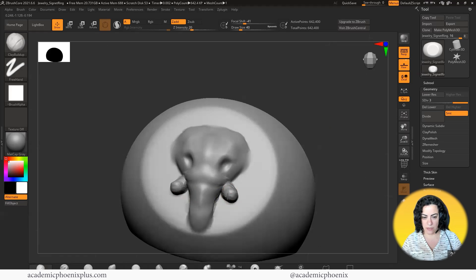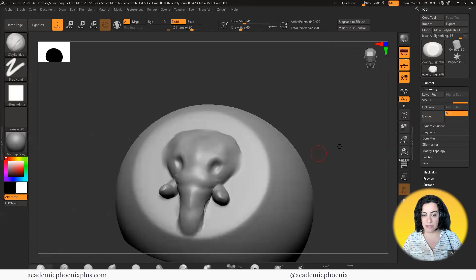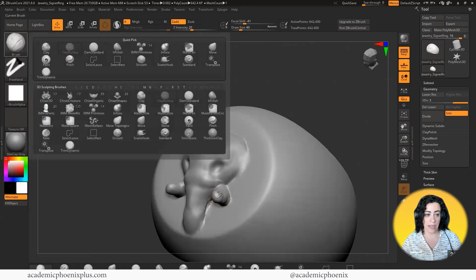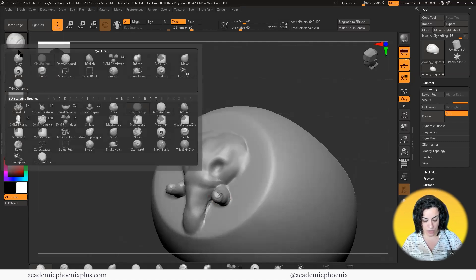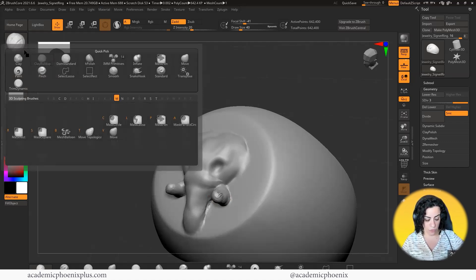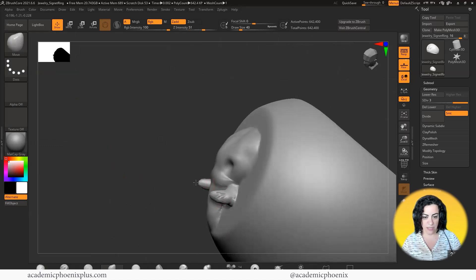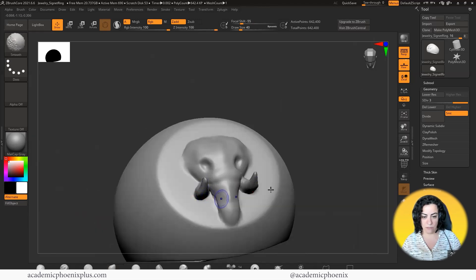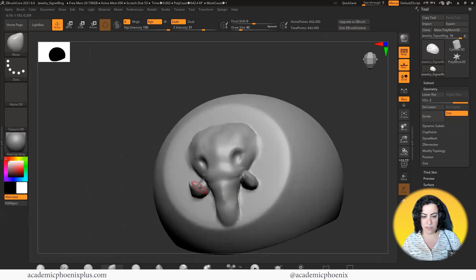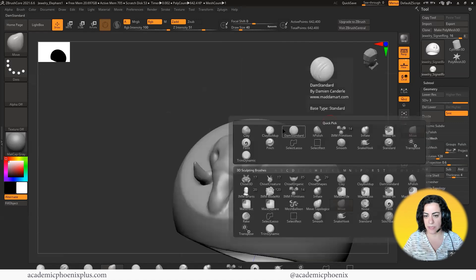You're going to notice that it starts losing detail. This is where Dynamesh is going to come in handy — as I start to pull this, I can click the letter B, which activates your brush, M for move, or V for the move tool. Eventually you get really good at that. You can take this and just kind of pull it out, but the quality of the mesh starts to drop. I could try smoothing it out, but the details start to disappear — so that's something we need to work on with Dynamesh.